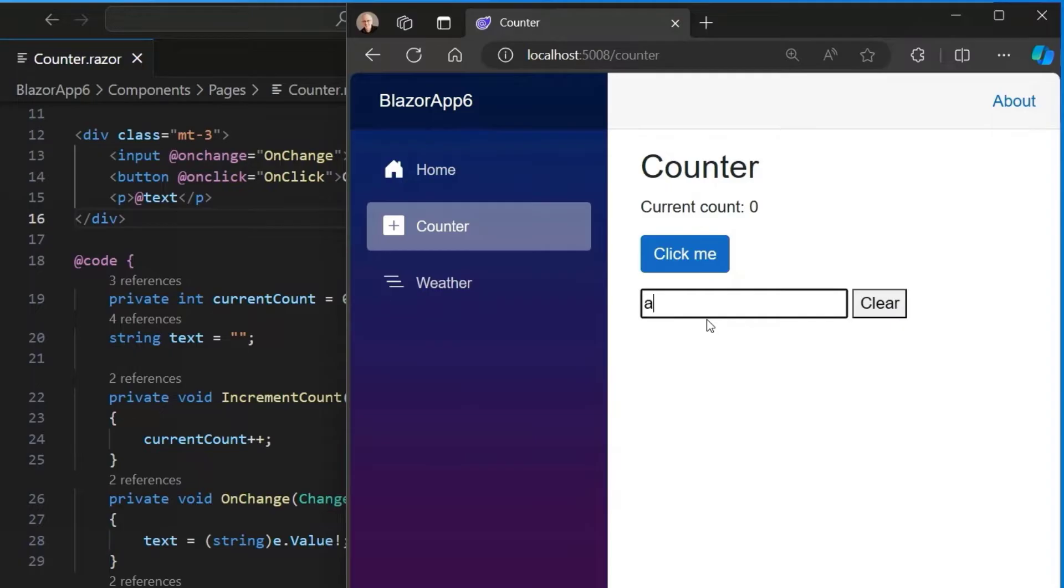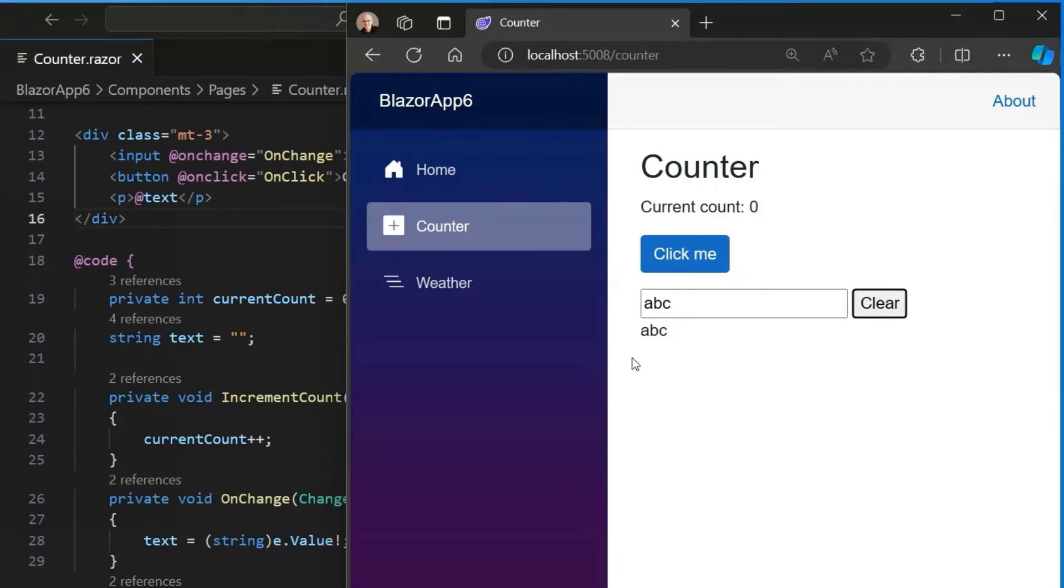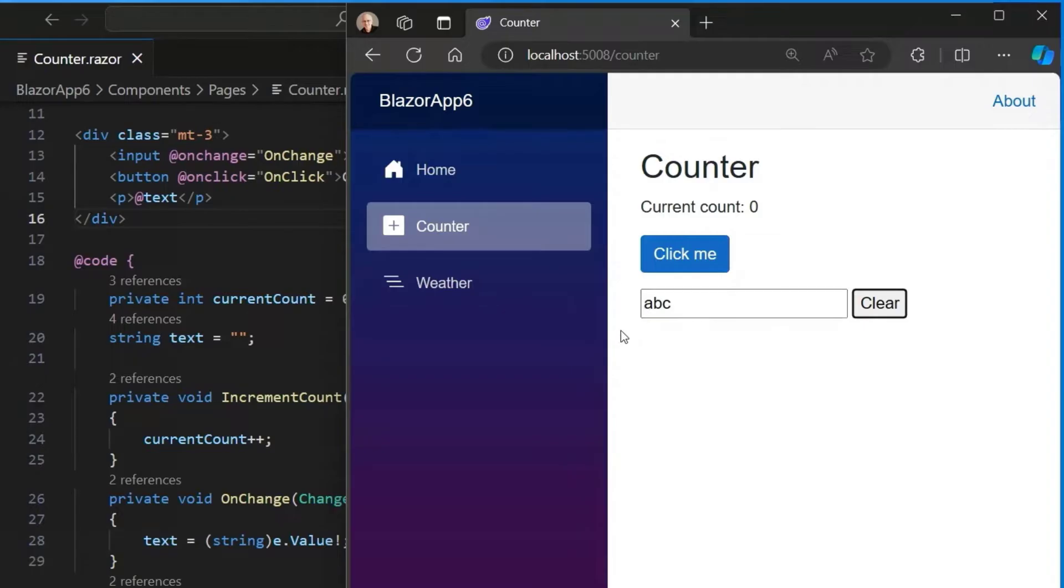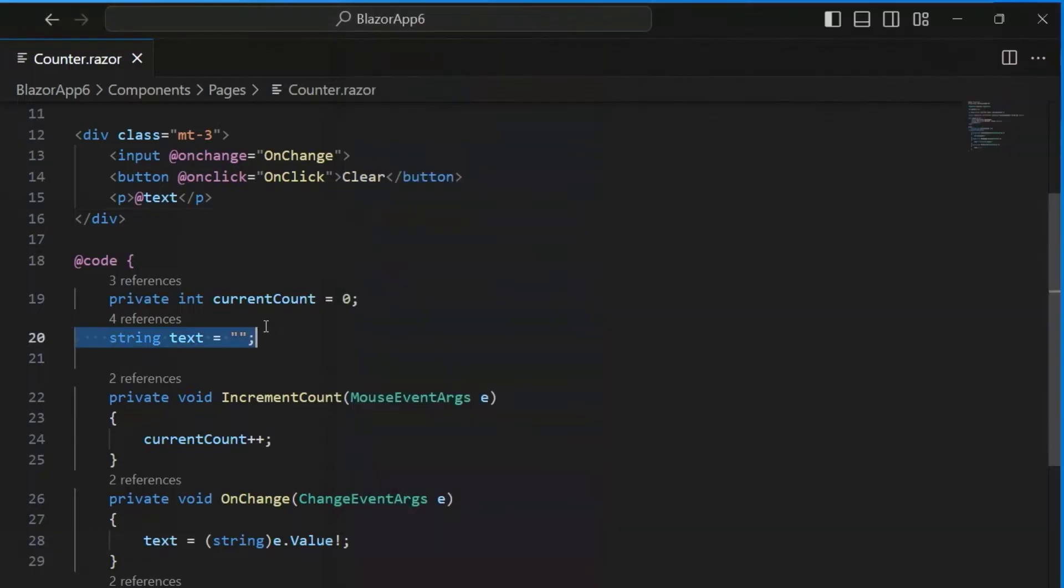If I now type ABC and I tab off, my onChange event fired and we're able to render the value. So we've captured it in our C Sharp text field. It looks good and then if I hit clear, well, it disappears from the rendered value before, but the input doesn't update.